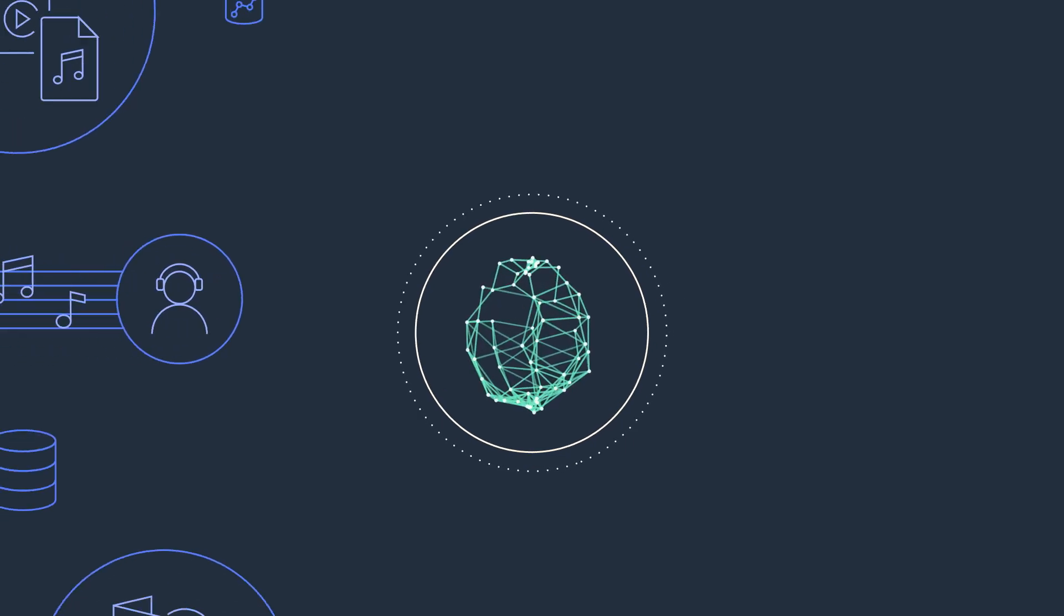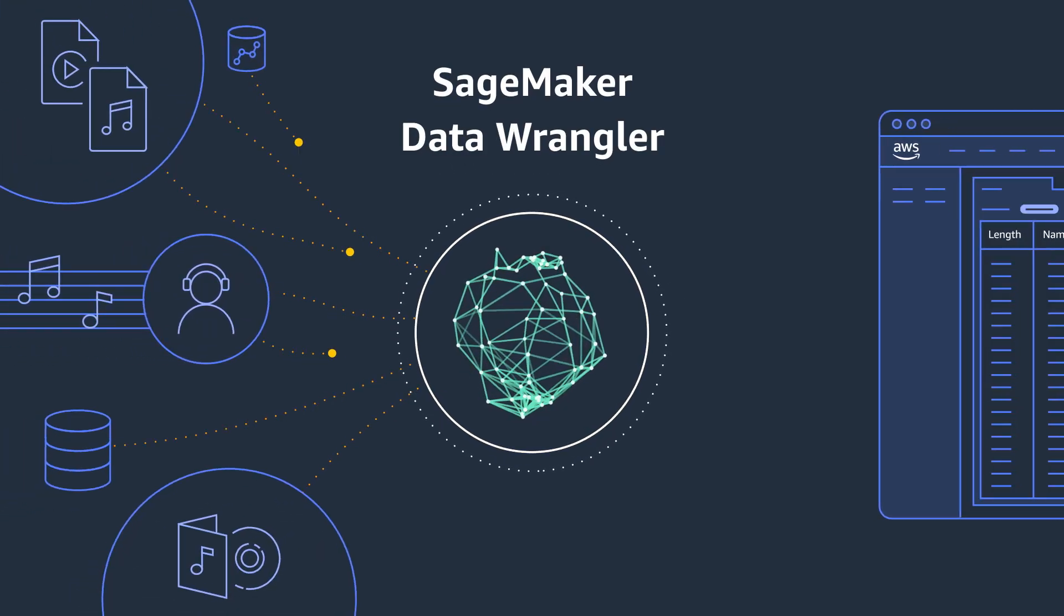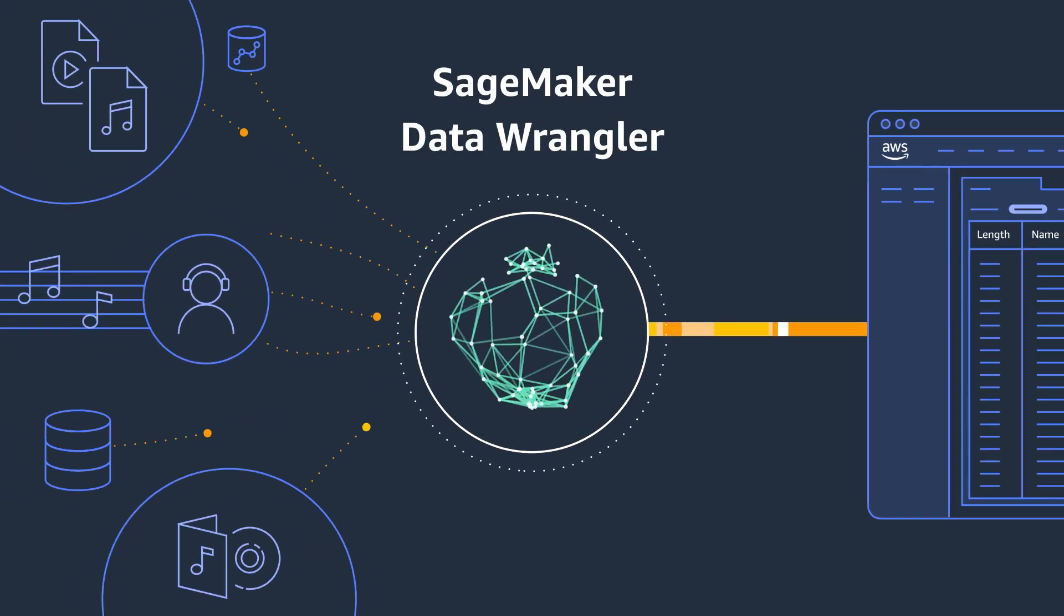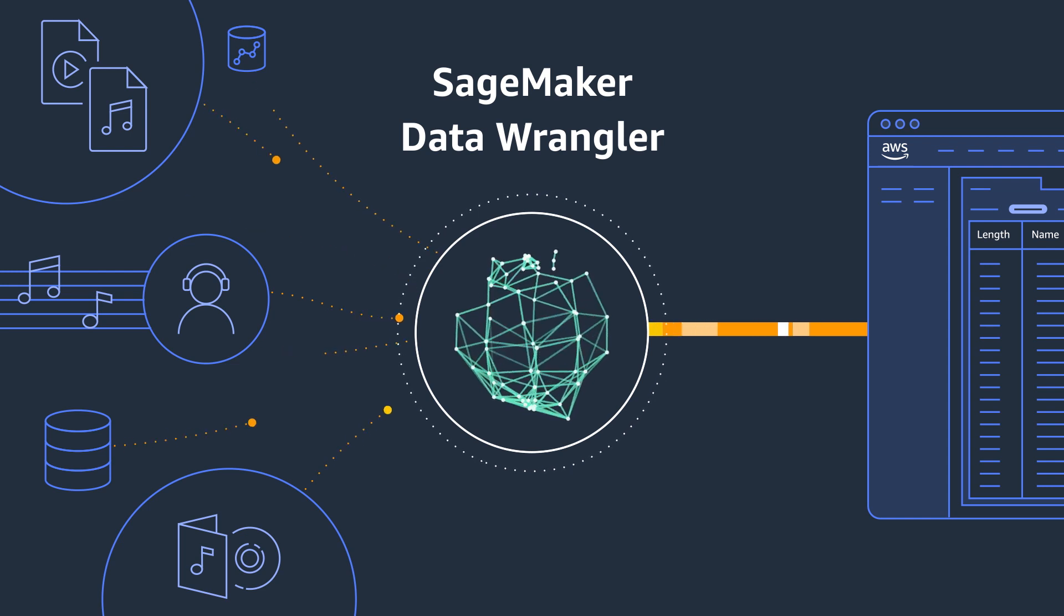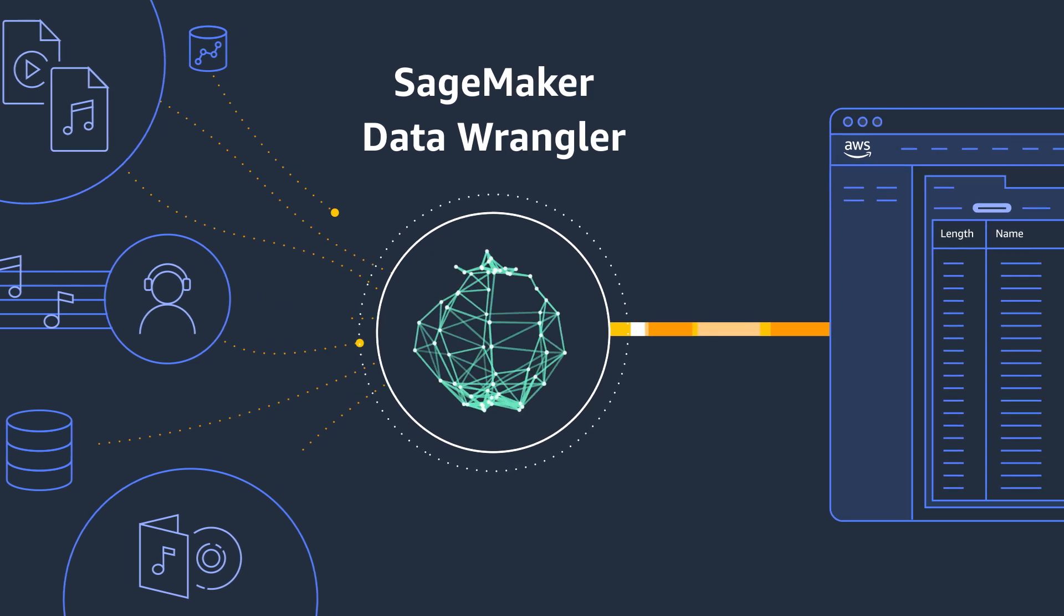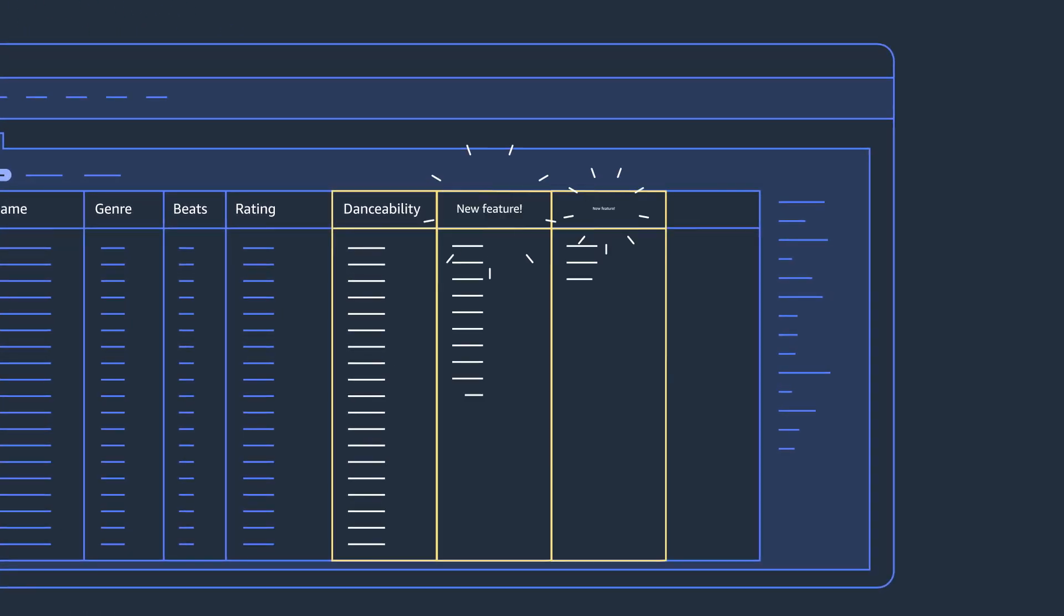Instead, you can use SageMaker Data Wrangler to convert, transform, or combine raw tabular data into features in a fraction of the time it typically takes.